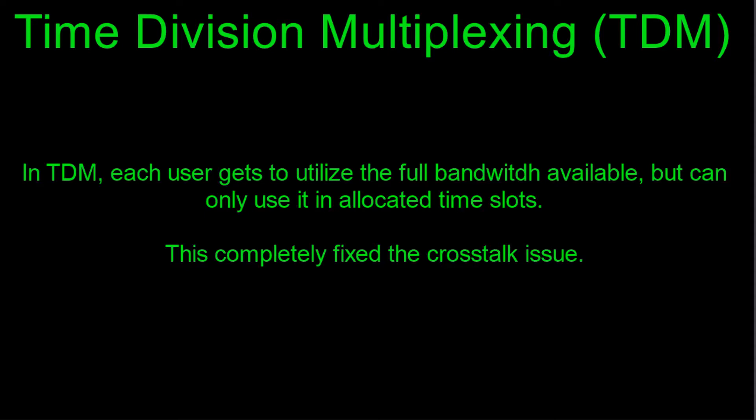Now let's take a look at time division multiplexing. In time division multiplexing, each user gets to utilize the full available bandwidth but can only use it in allocated time slots or time periods. This basically means that each user can use the full bandwidth that's allocated for that frequency, so they can use the whole frequency, but they can only use it for a limited amount of time, unlike frequency division multiplexing where they had allocated bandwidths but unlimited time.